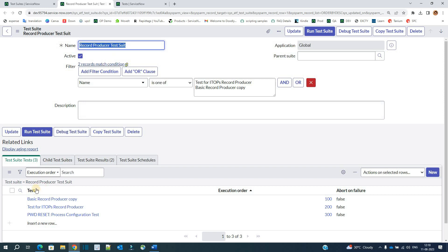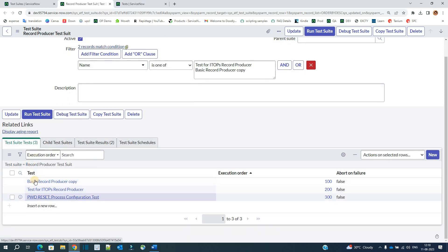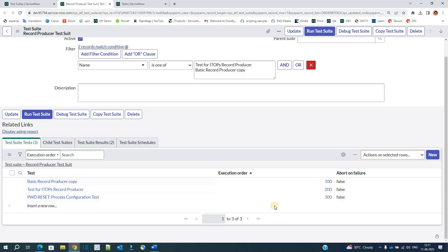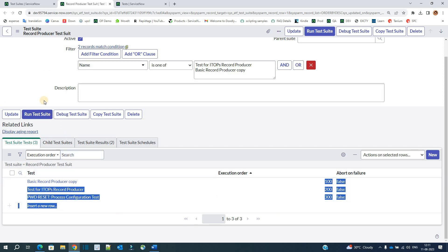Under this suite, we have three tests: basic record producer, copy, and all three. Based on the execution order, these tests will execute. As this is a combination of more than one test, it may take time, so execute these tests accordingly.